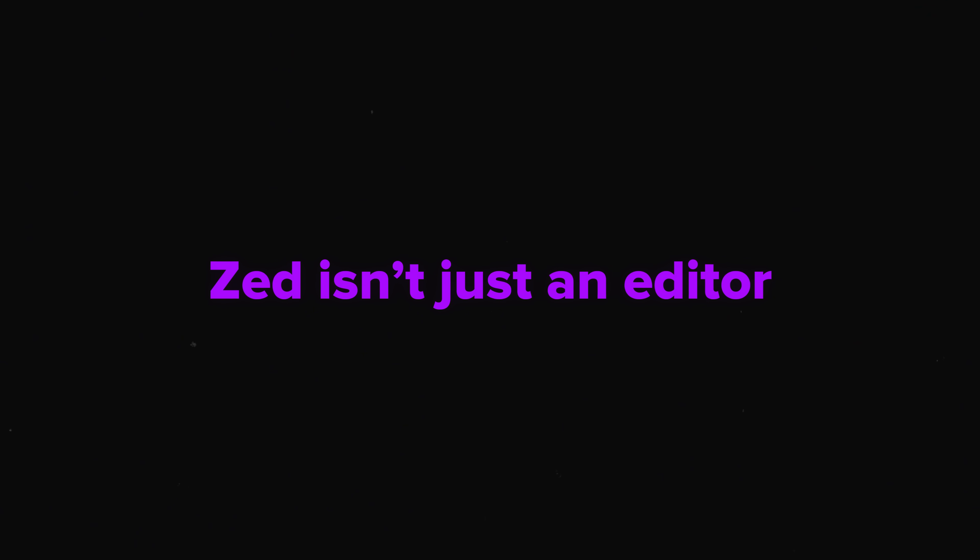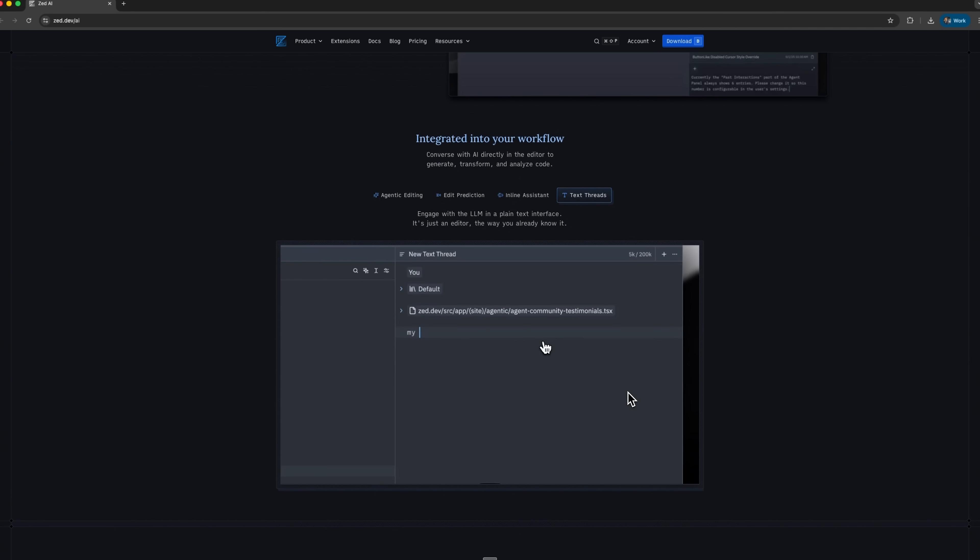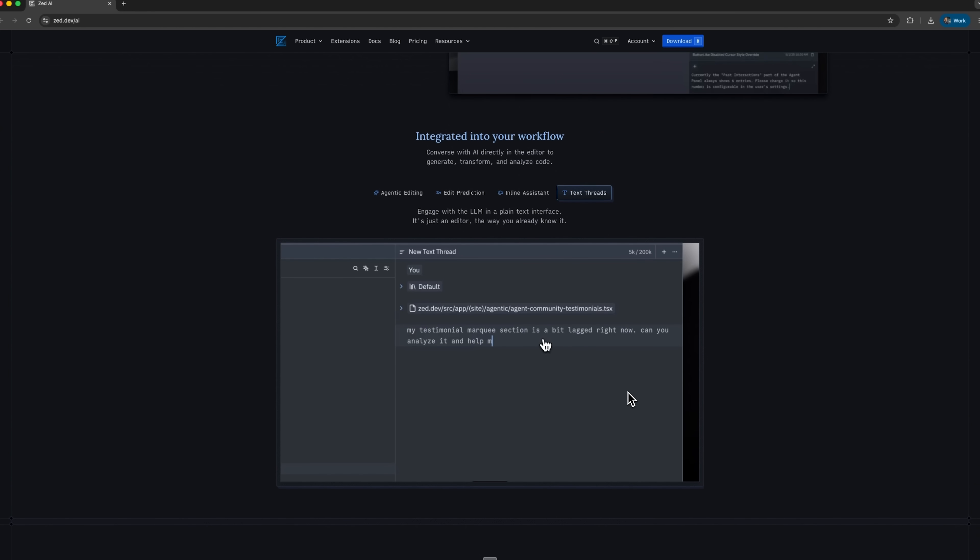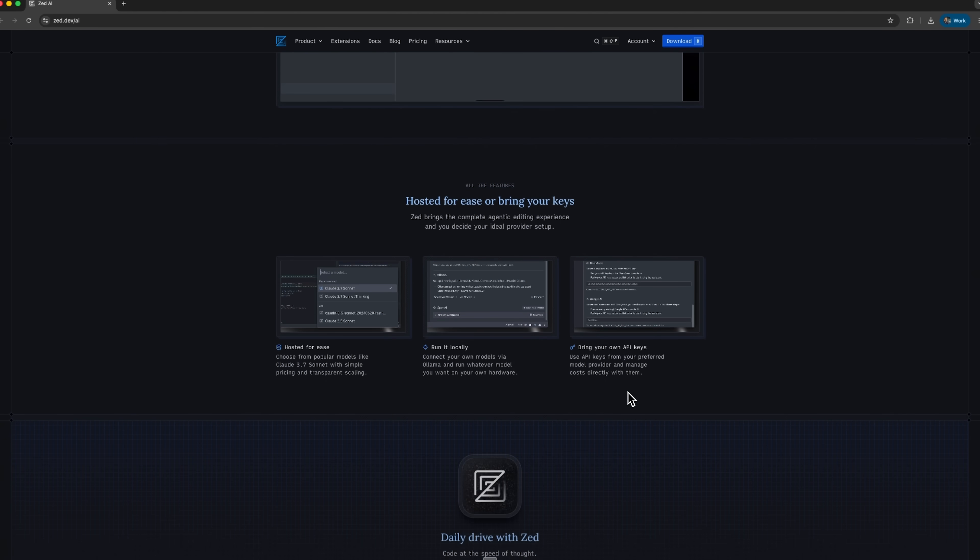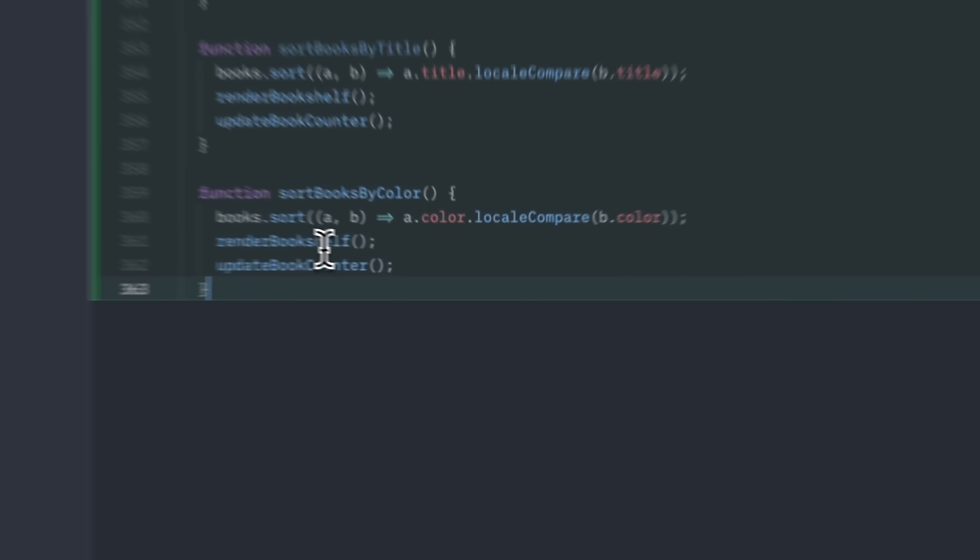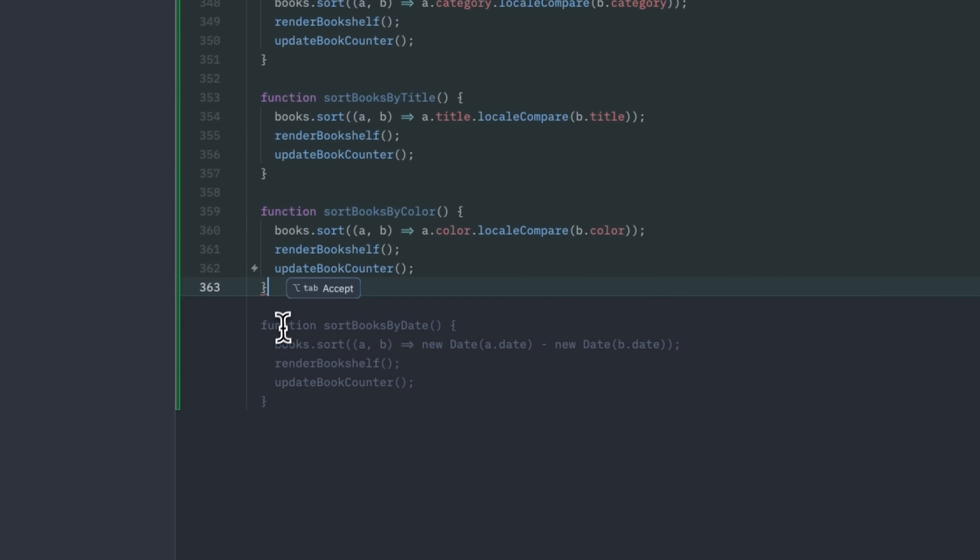Alright friends, that's a wrap. Zed isn't just an editor. It's a smart assistant that helps you focus on your ideas while it handles repetitive tasks, predicts your next steps, and keeps your projects organized.